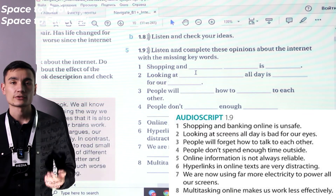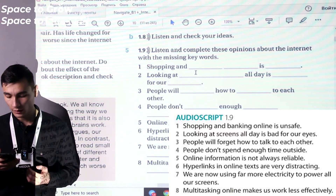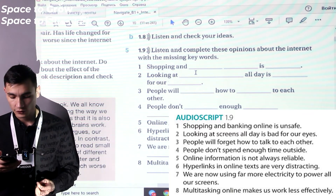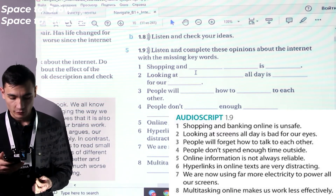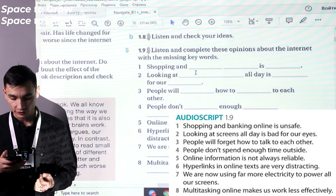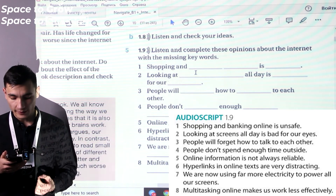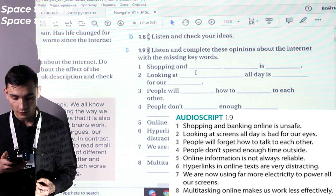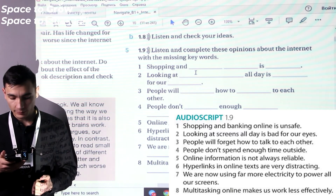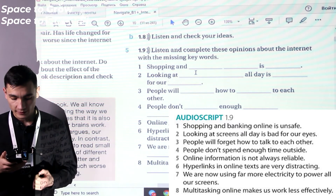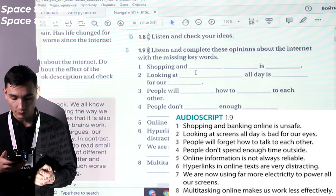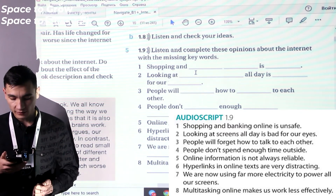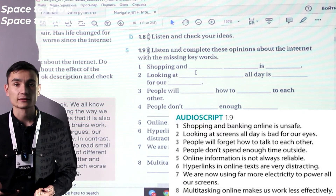Let's check the answers. One: Shopping and banking online is unsafe. Two: Looking at screens all day is bad for your eyes. Three: People will forget how to talk to each other. Four: People don't spend enough time outside. Five: Online information is not always reliable. Six: Hyperlinks in online texts are very distracting. Seven: We are now using far more electricity to power all our screens. Eight: Multitasking online makes us work less effectively.